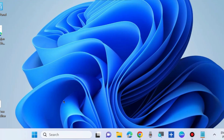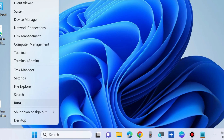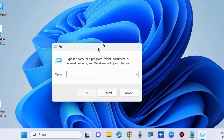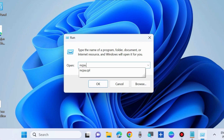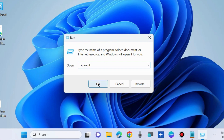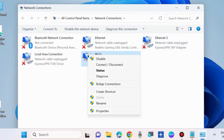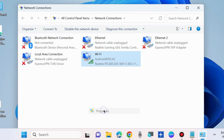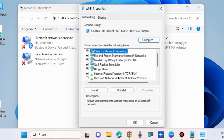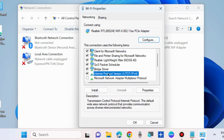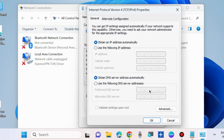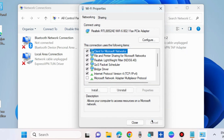The next workaround to fix this issue is to press Win + R shortcut key to launch the Run command box. Here type ncpa.cpl, press OK, and your network connections will appear. Right-click on your Wi-Fi connection, choose Properties, select Internet Protocol Version 4 (TCP/IPv4), and choose Properties. Make sure that Obtain an IP address automatically and Obtain DNS server address automatically are both checked, then press OK.